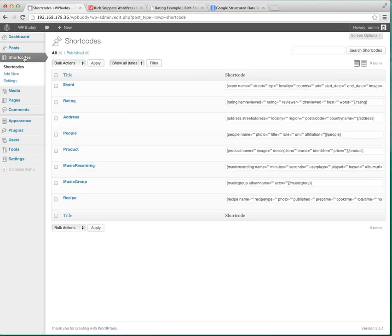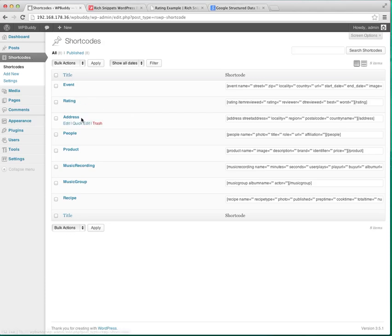After that you will see that there is a new menu item displayed on the left which is called shortcodes. You can just click on it and if you haven't already installed the Rich Snippets plugin before, the following examples will be installed after the first activation automatically. Here you can find shortcodes like events, ratings, addresses and so on.